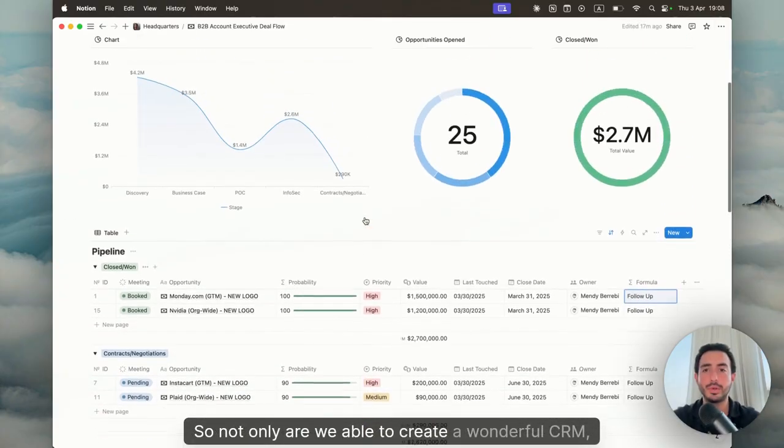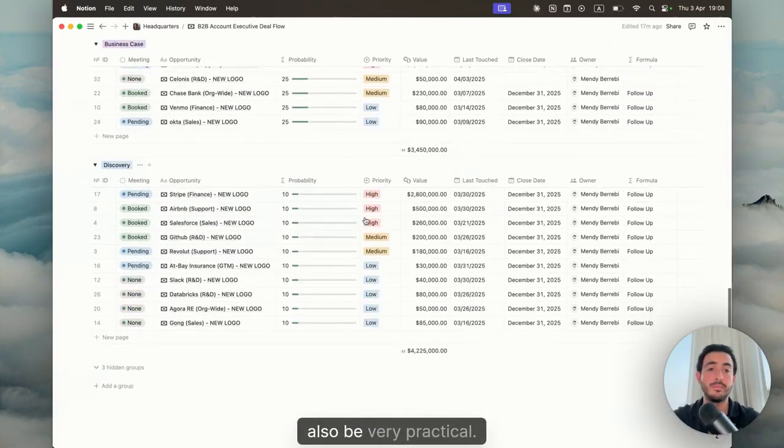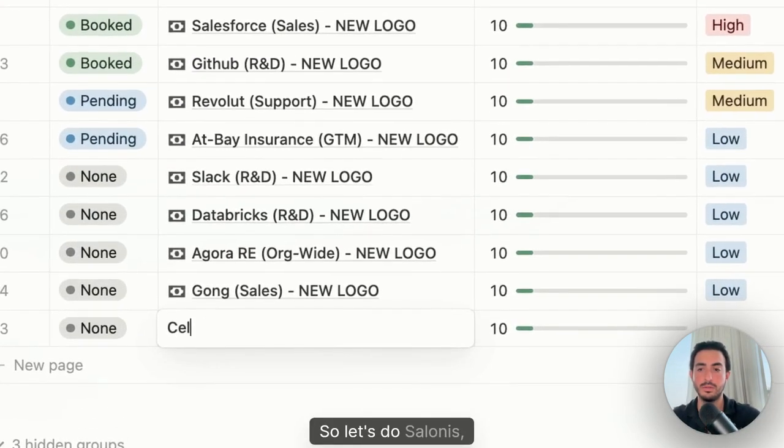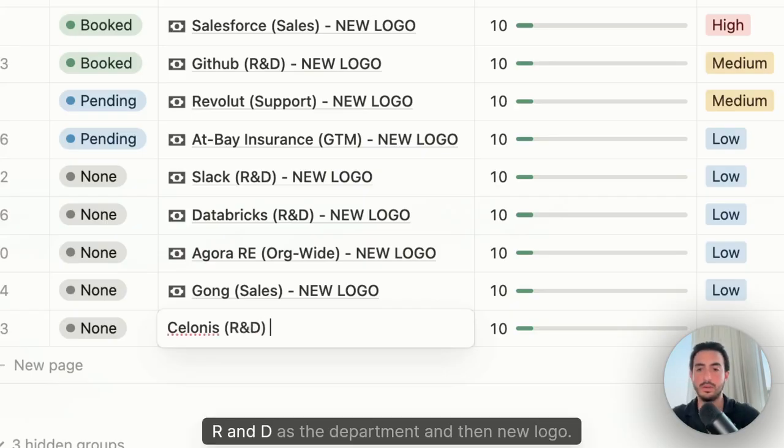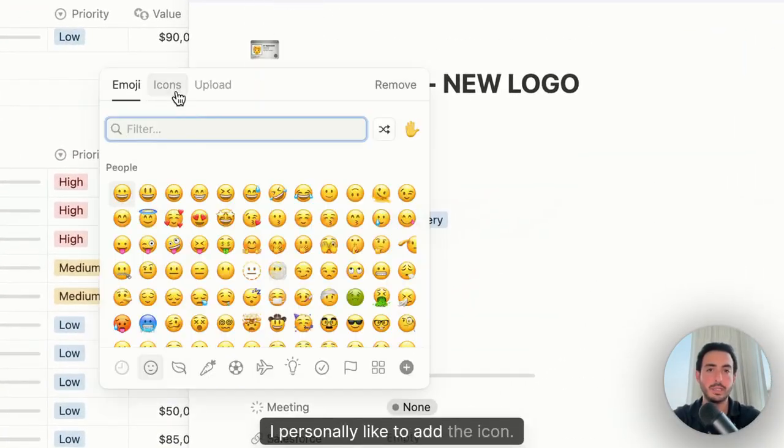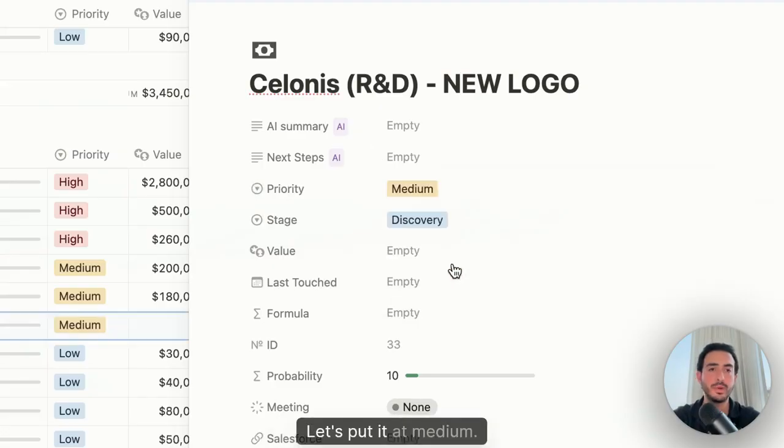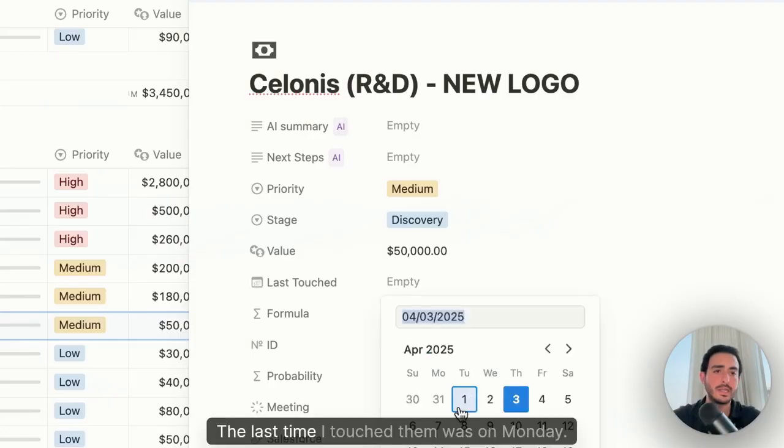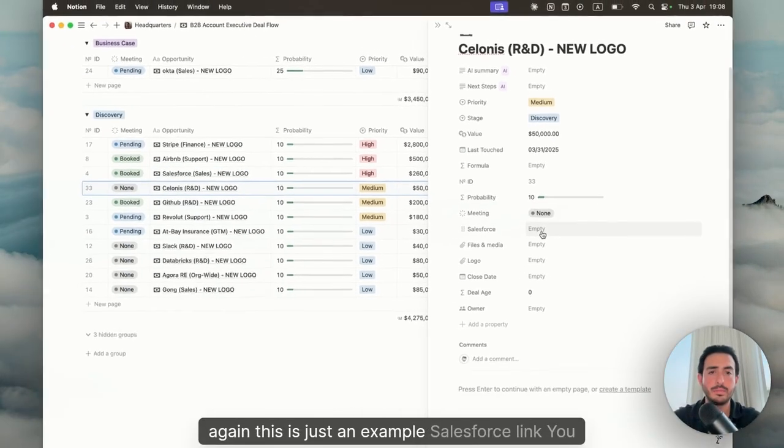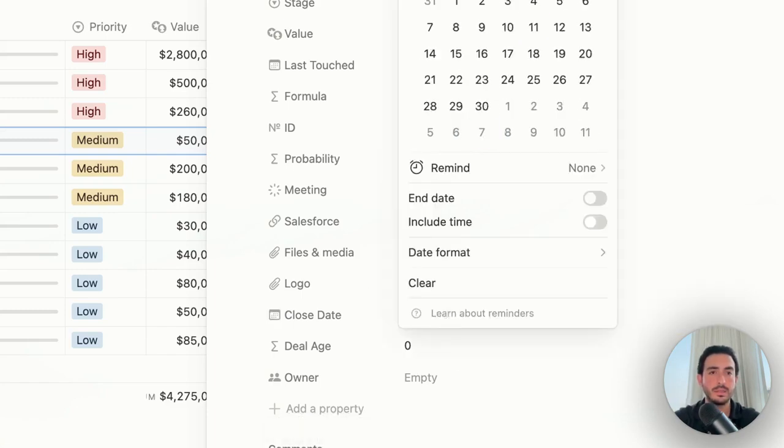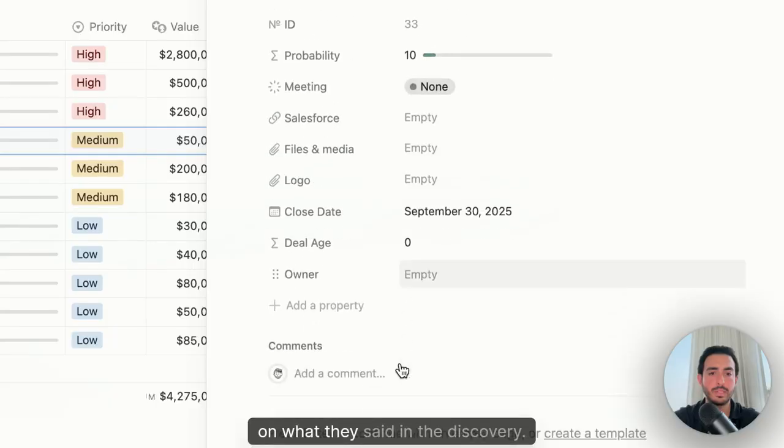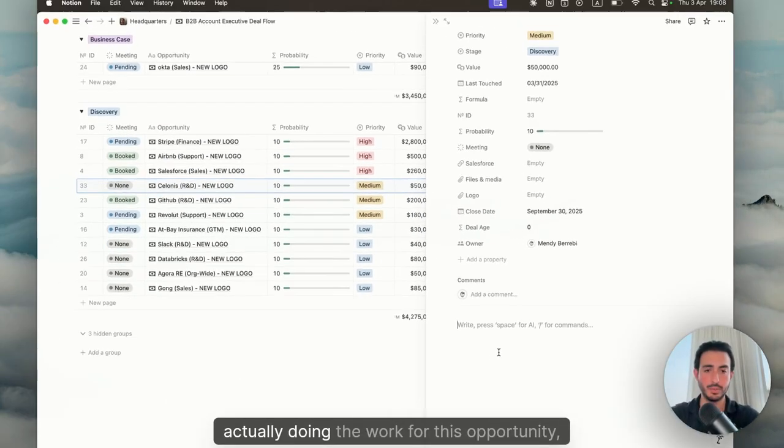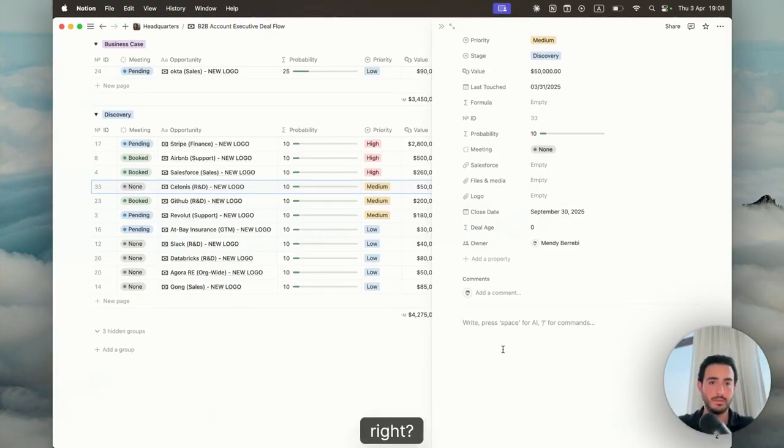Not only are we able to create a wonderful CRM, but also be very practical. Let's go ahead and just do an example right now. Let's do Salonis, R&D as the department, and then new logo. Once we have a new opportunity, what do we do? I personally like to add the icon, this is the cash dollar sign. Let's put it at medium based on the discovery call that I had. Let's say it was $50,000. The last time I touched them was on Monday. This is just an example. Salesforce link, you could put it. Files and media, you could also do that. Let's do the close date to be September 30th, based on what they said in the discovery. Obviously I'm the owner.